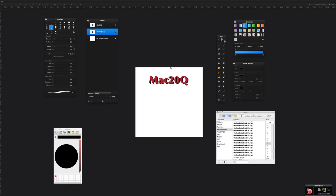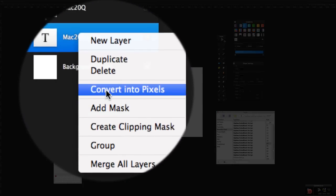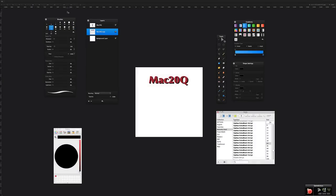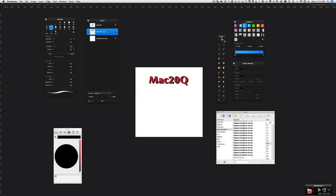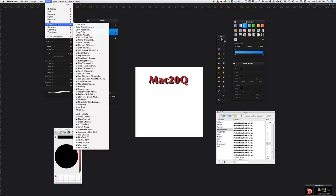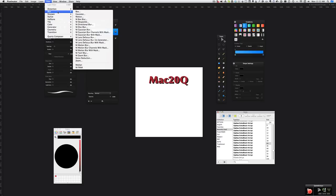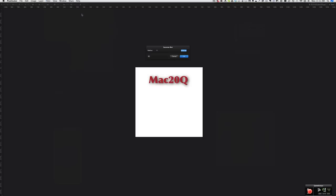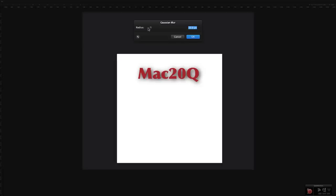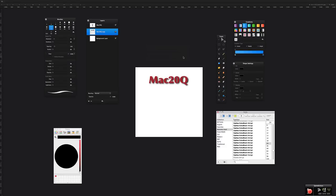Why don't we have a blur? Well, let's go to our layer and I think what we need to do is convert into pixels. Now we can go to our filters and we can go to blur and choose Gaussian, and see, straight away we've got a nice little blurred drop shadow and it actually works quite nicely.